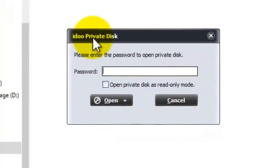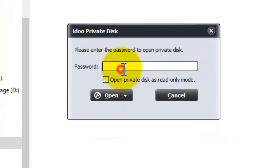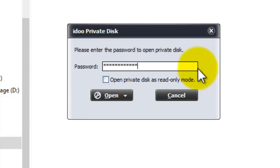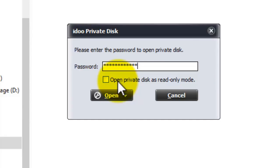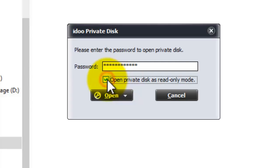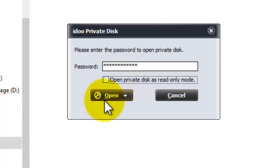Then you enter the password. Now this is the password you just created. You have the option to open the private disk as read only mode. If you want that to happen just check the box. But if you want to be able to write just leave it unticked. Then you press open.